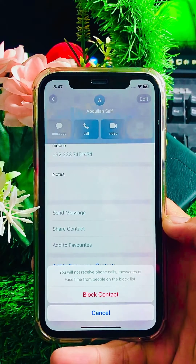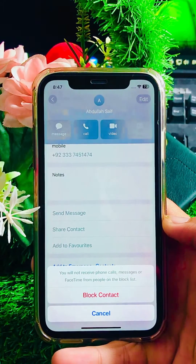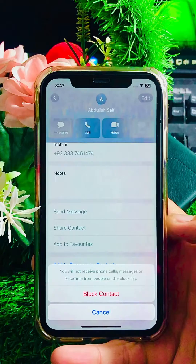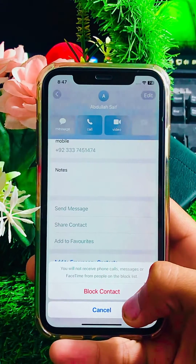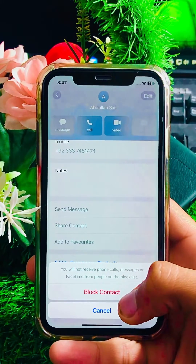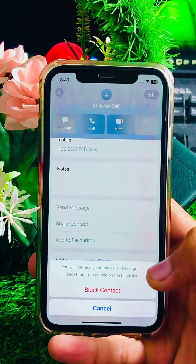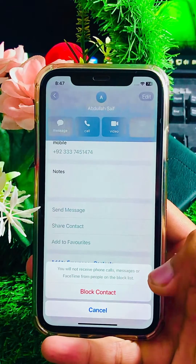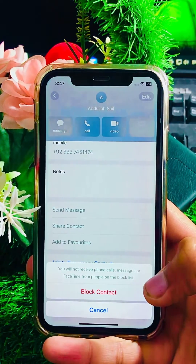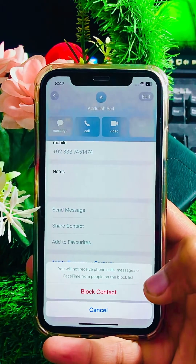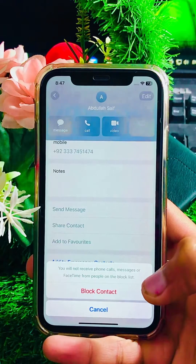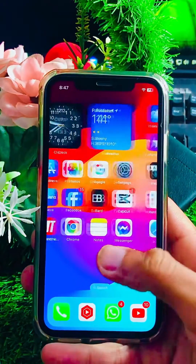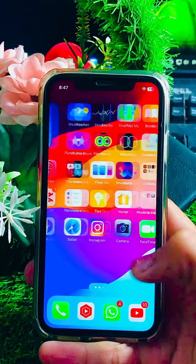Once you tap on it, you will see a message: you will not receive phone calls, messages, or FaceTime from people on the block list. Here you have to tap on the 'Block Contact' option, and then your contact number will be blocked on your iPhone.